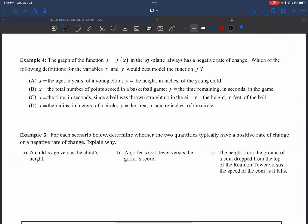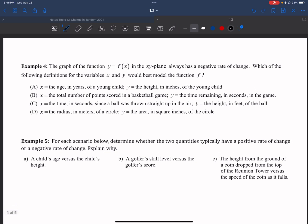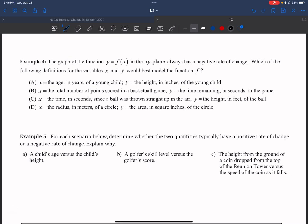Next we'll look at word problems to determine whether the rate of change is positive or negative. Remember: your x must always be increasing, and your y can be increasing or decreasing depending on the situation. Example four asks you to identify which situation models a negative rate of change. Visually, the graph starts up and the y values continue to decrease — it can be curved, straight, or somewhere in between.